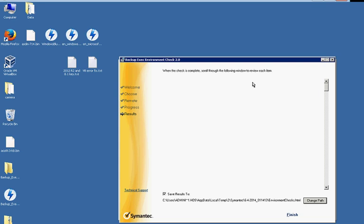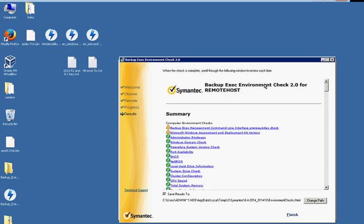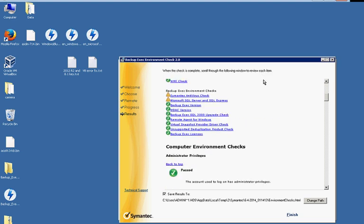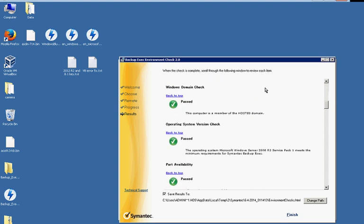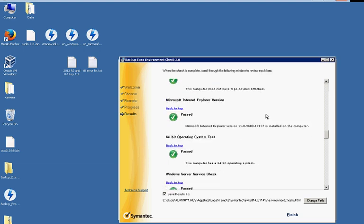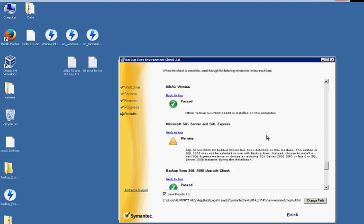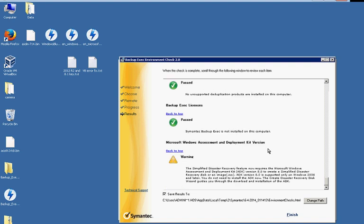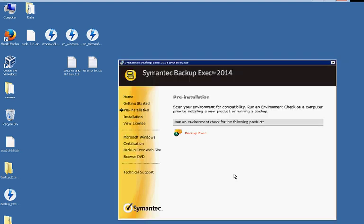All right, that's a couple of minutes and now we're going to go ahead and take a look at our readiness check. Make sure there's nothing red here. Warnings are fine. That won't stop anything. And we'll go ahead and click finish.